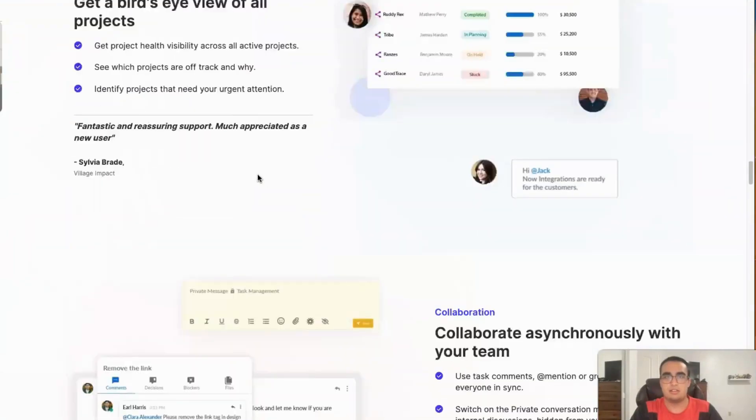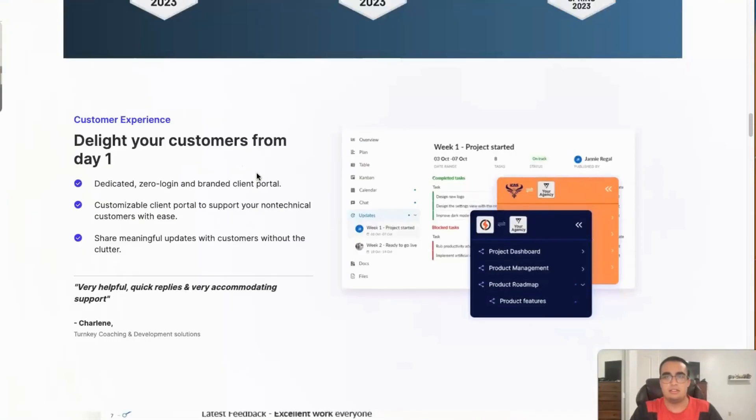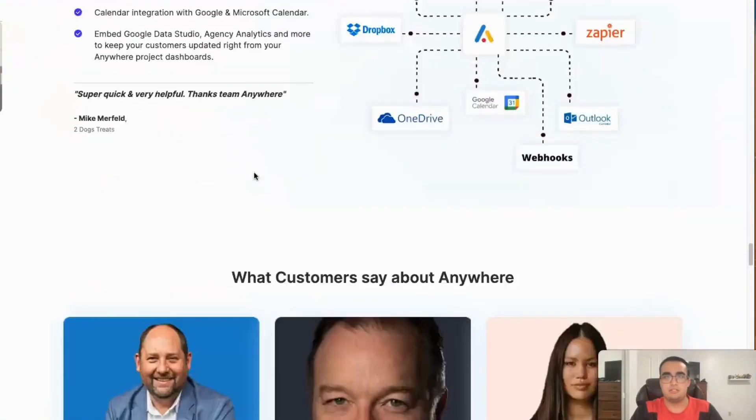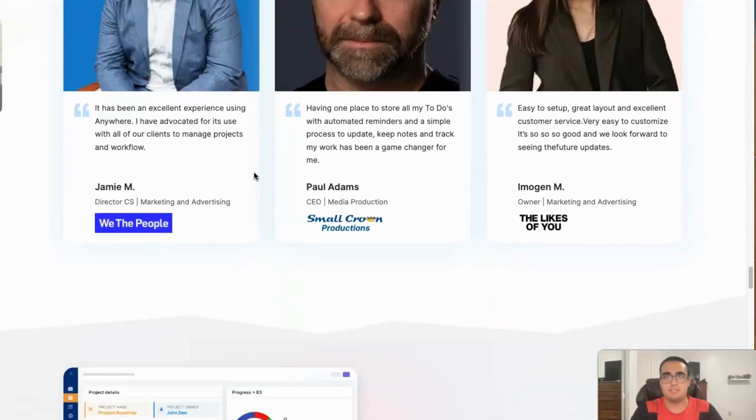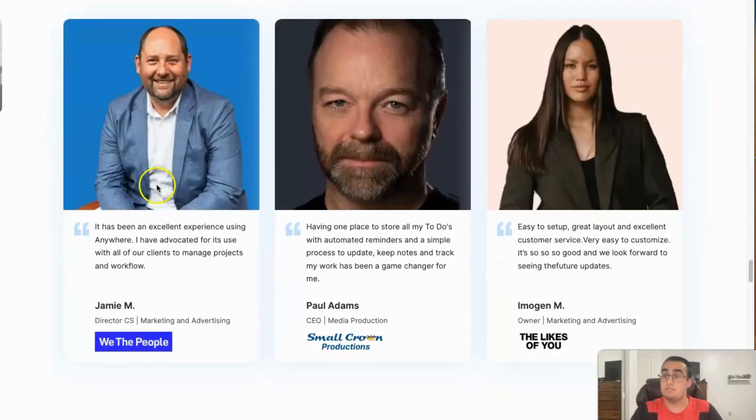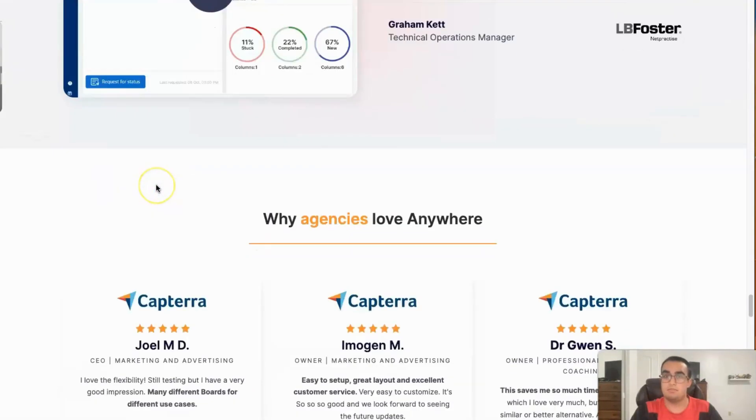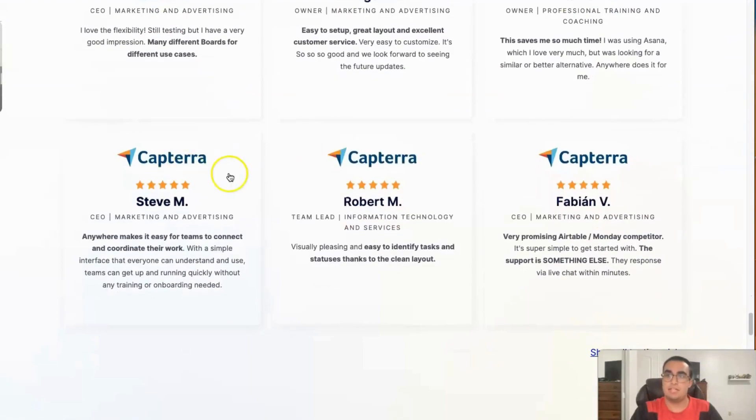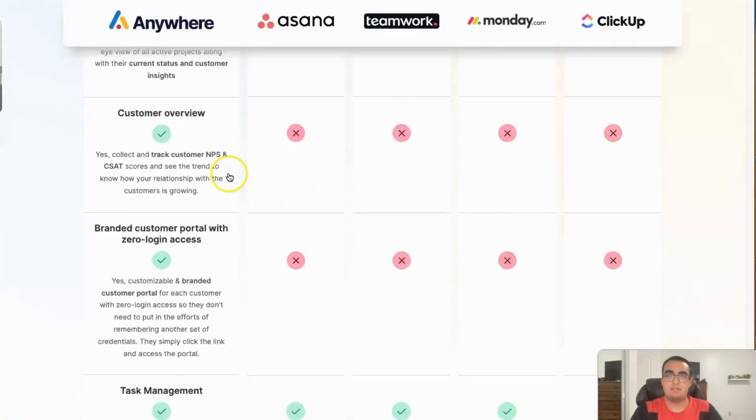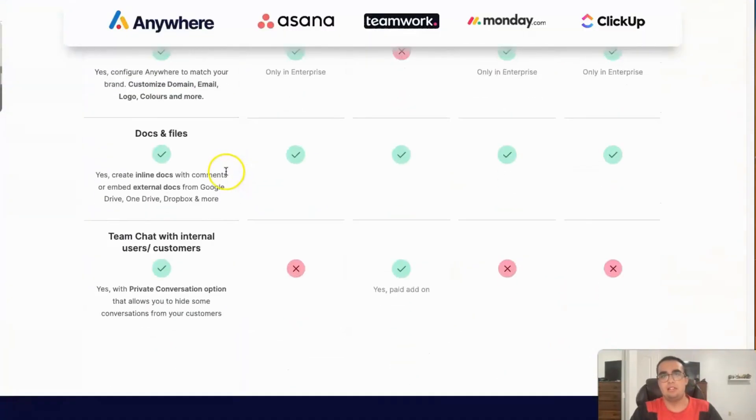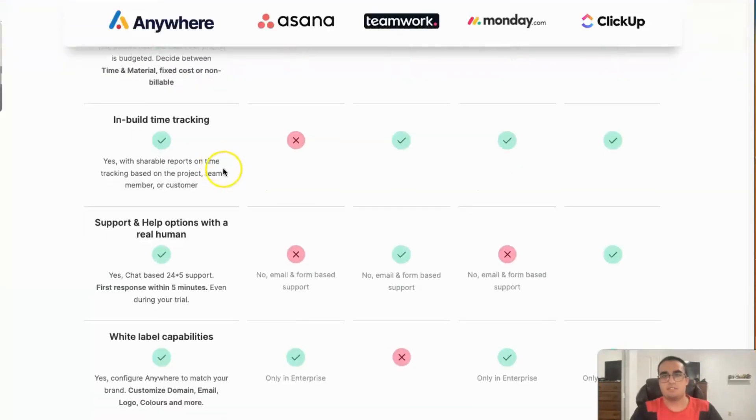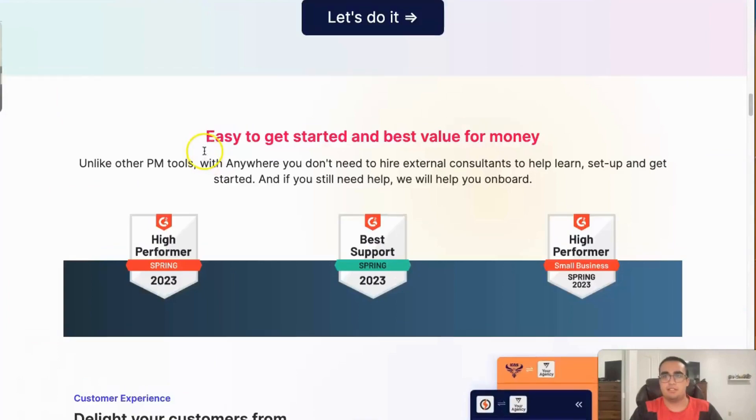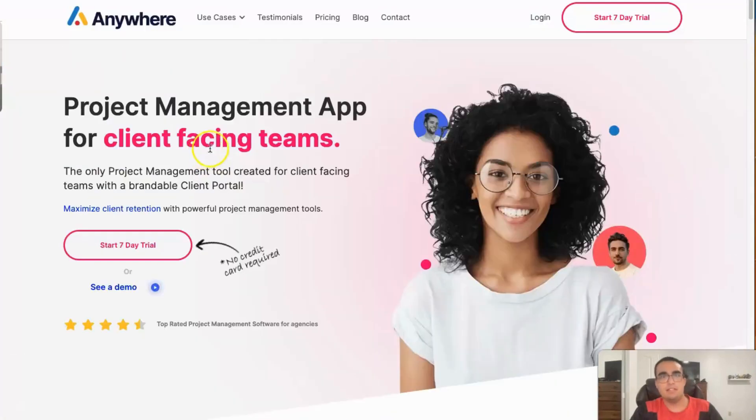This is basically all their features, more features, and these are some reviews of people who have actually used them. Different agencies that have used them, their features, and I thought the pricing was on the beginning page, but I guess not.